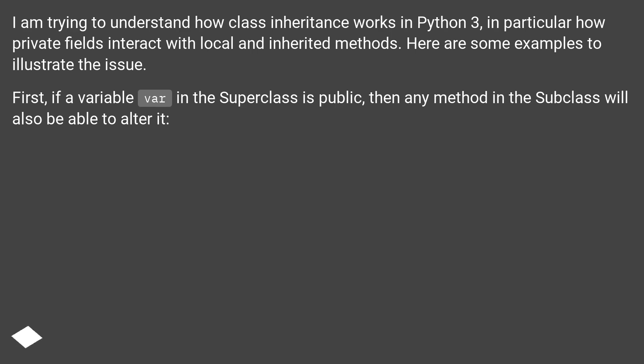First, if a variable var in the superclass is public, then any method in the subclass will also be able to alter it.